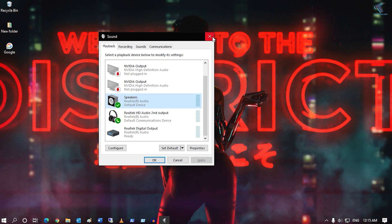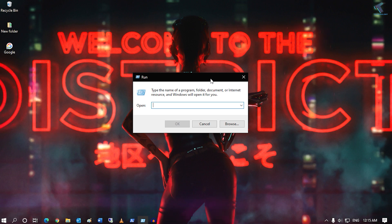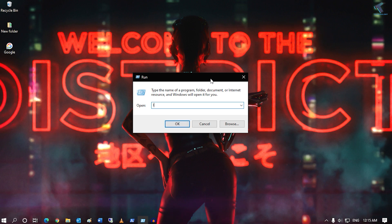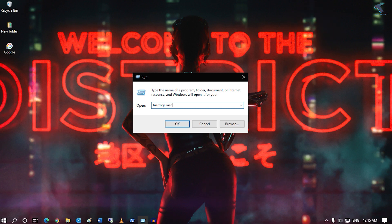The next command is about opening local users and groups. You have to type lusrmgr.msc. Don't worry, I will give you all these commands in my video description. After you enter this command, press enter and you will get all your users and groups.